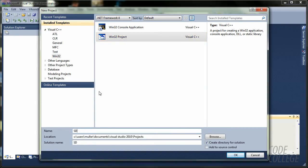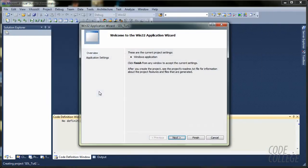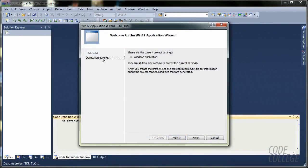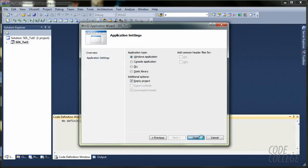I am going to create a tutorial_one. Probably something like SDL tutorial. And application settings. Empty project. Finish.